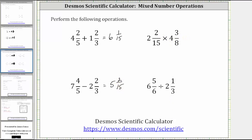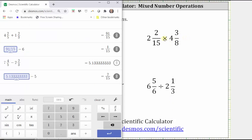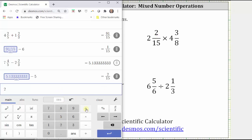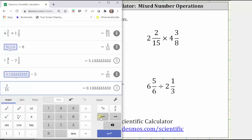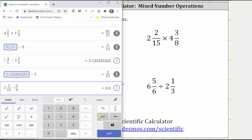Now let's find a product and a quotient. For the product, we have two and two-fifteenths times four and three-eighths. For two and two-fifteenths, we enter two divided by 15, left arrow, left arrow, left arrow, two, right arrow to the right, times. For four and three-eighths, we enter three divided by eight, left arrow, left arrow, four, and enter.